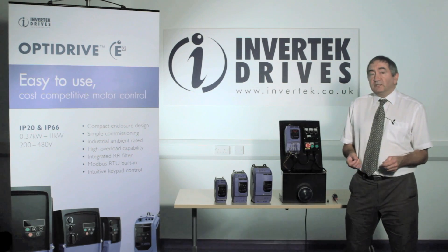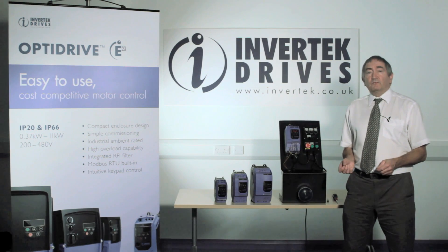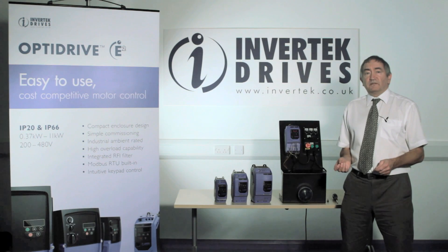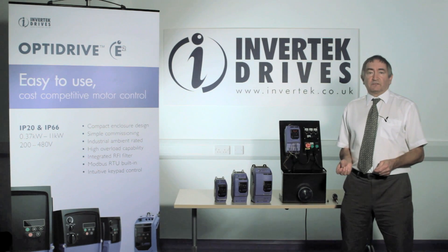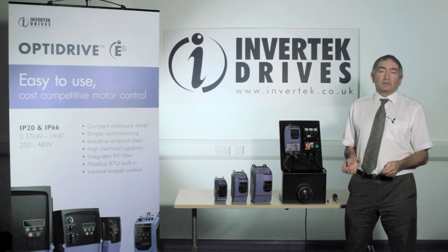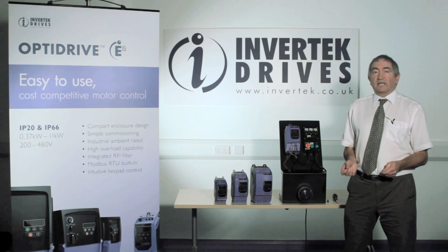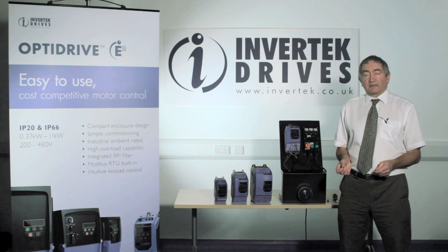I hope this video has been useful for you. Look out for more videos from Invertech to get the best from your drives. Or go to www.invertech.co.uk. Thanks.